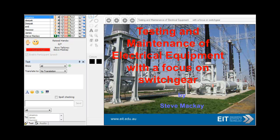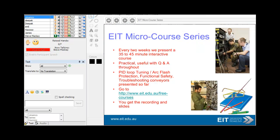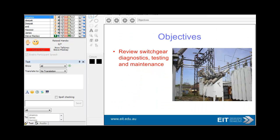Hi, this is Steve McKay, doing a presentation on testing and maintenance of electrical equipment with a focus on switchgear. Really what we want to look at here is just the switchgear diagnostics, testing and maintenance.